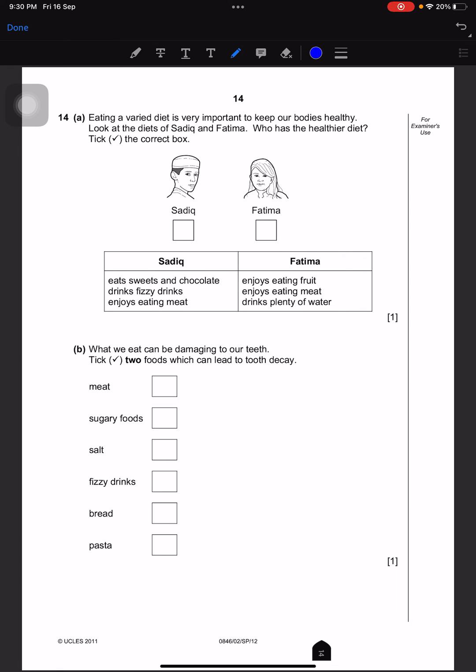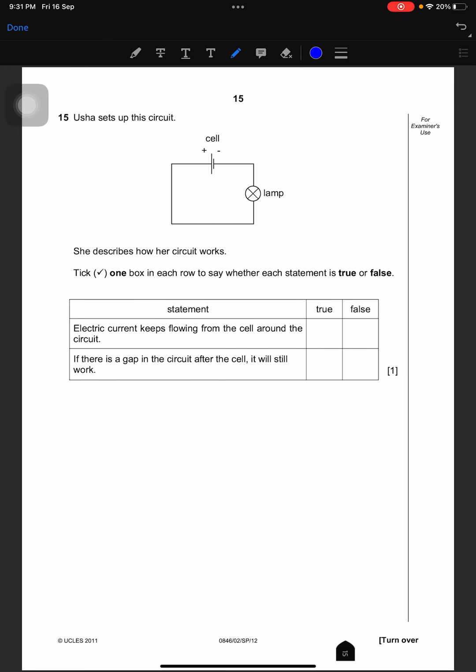Eating a varied diet is very important to keep our bodies healthy. Look at the diets of Sidka and Fatima — who has the healthier diet? Sidka eats sweets and chocolate and drinks fizzy drinks, which is not good. Fatima enjoys eating fruit and meat and drinks plenty of water — she eats healthy food. What we eat can be damaging to our teeth — name two foods which can lead to tooth decay: sugary foods and fizzy drinks.